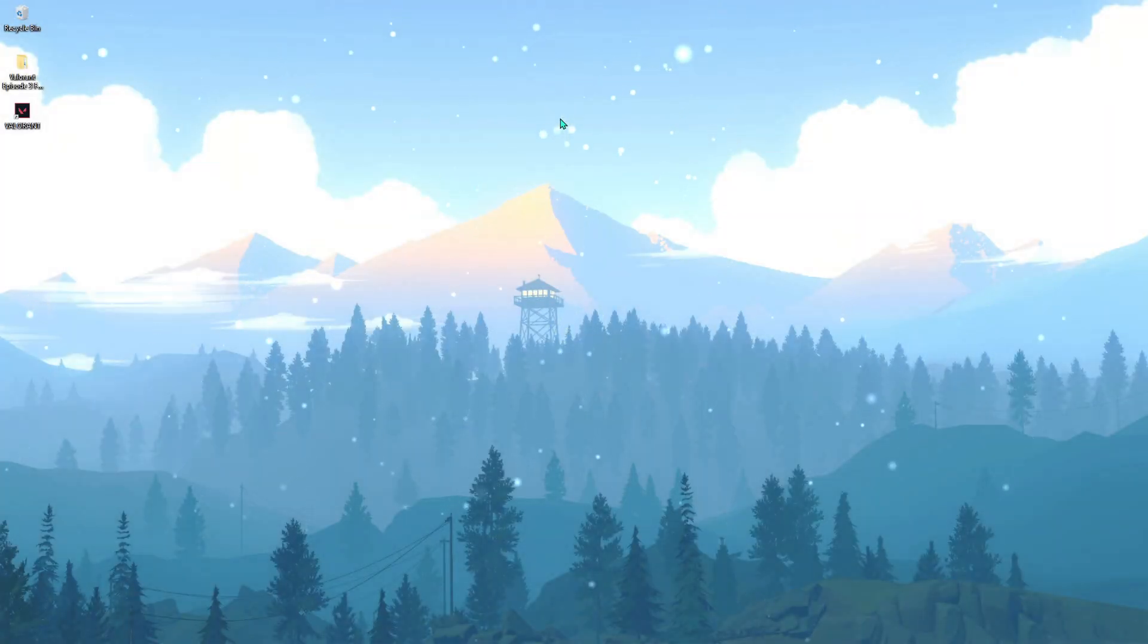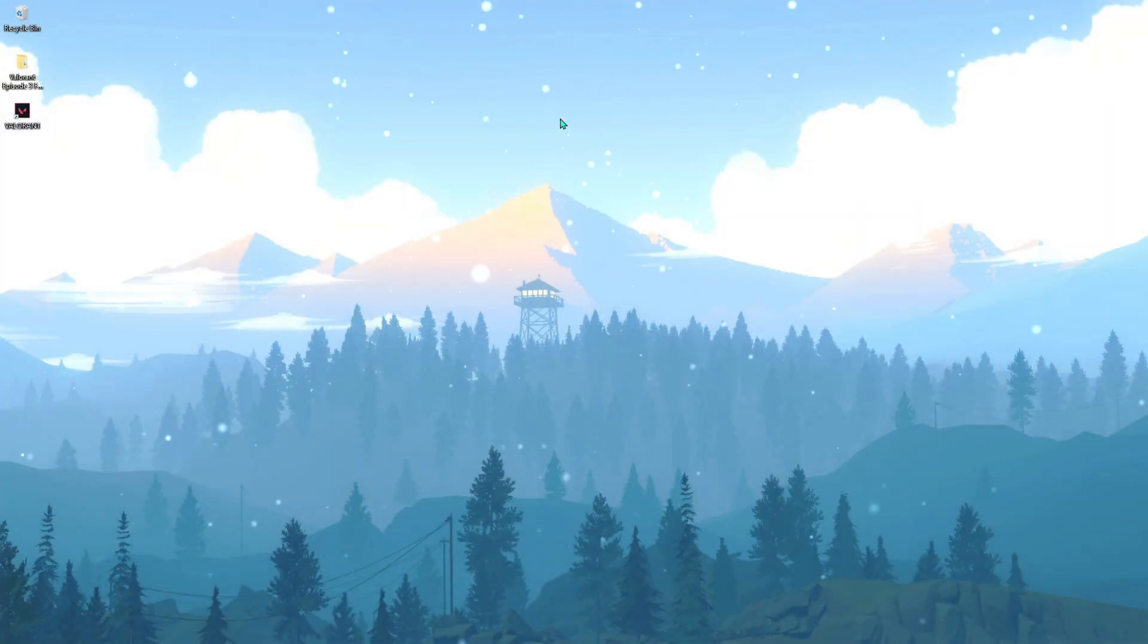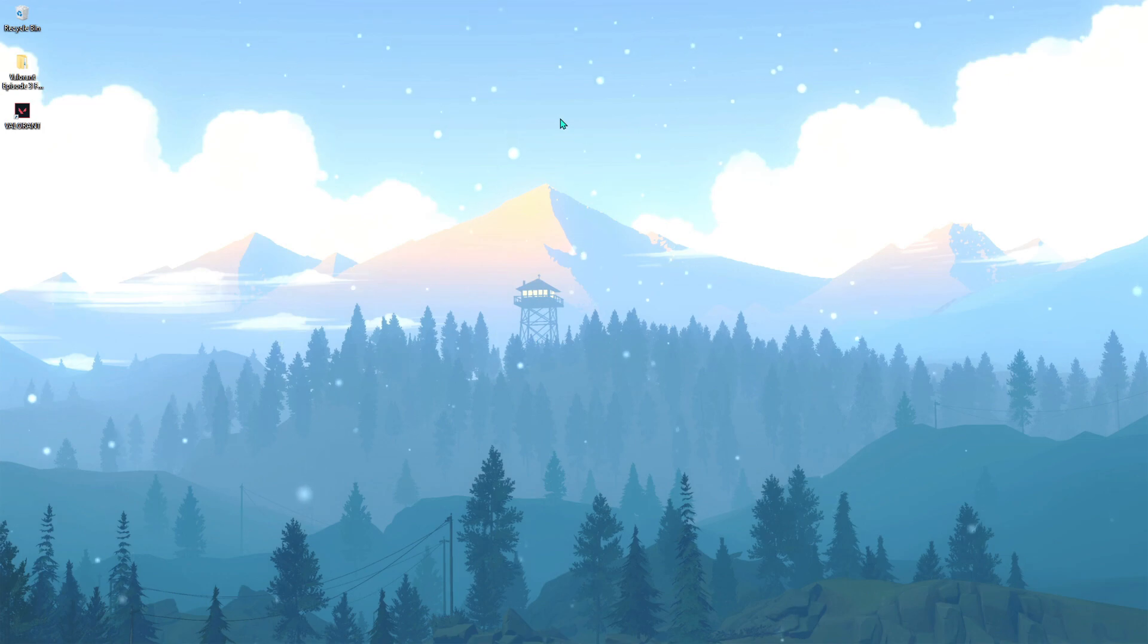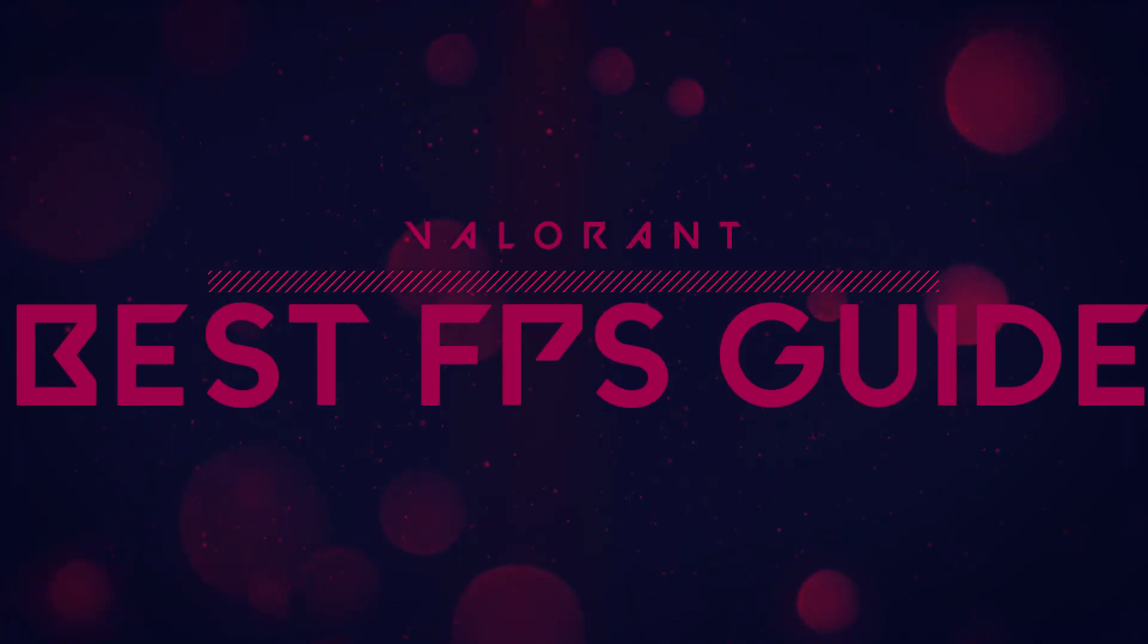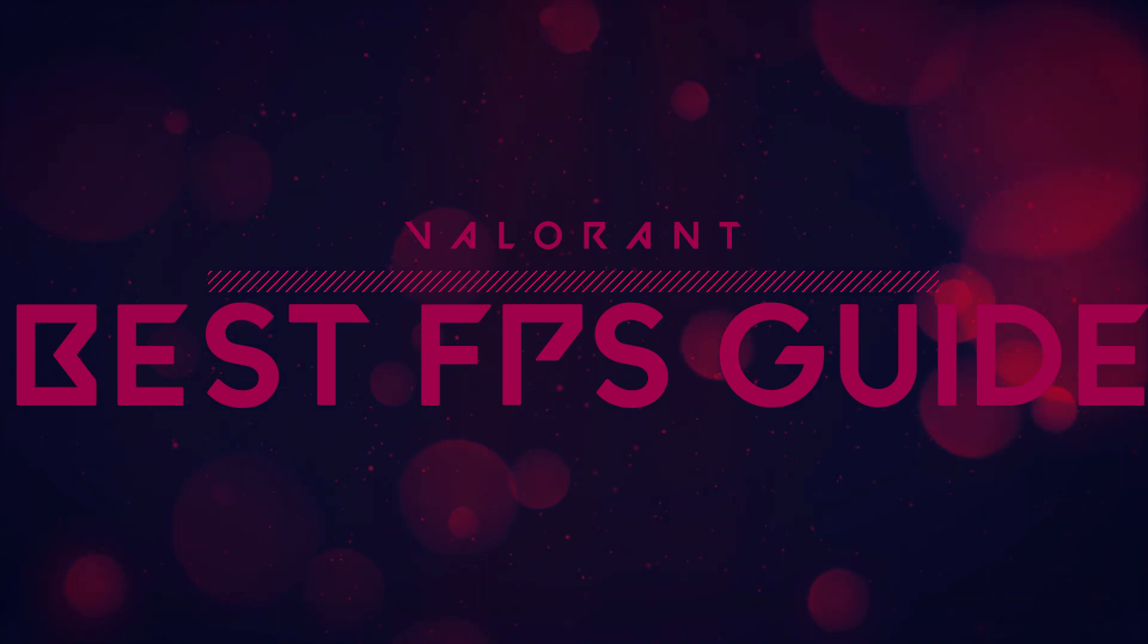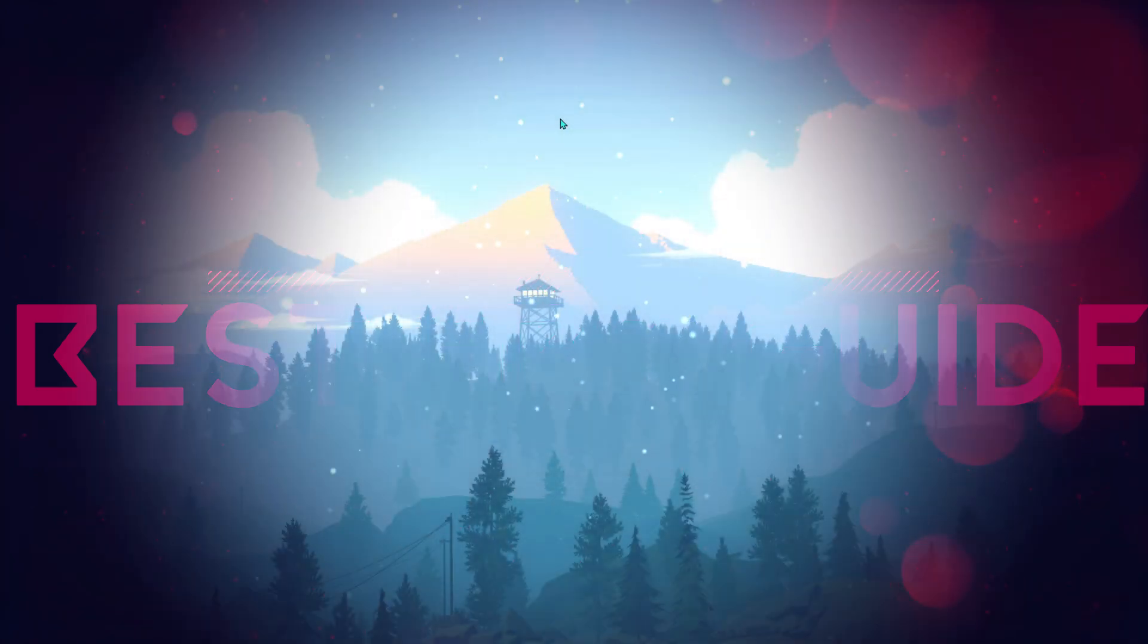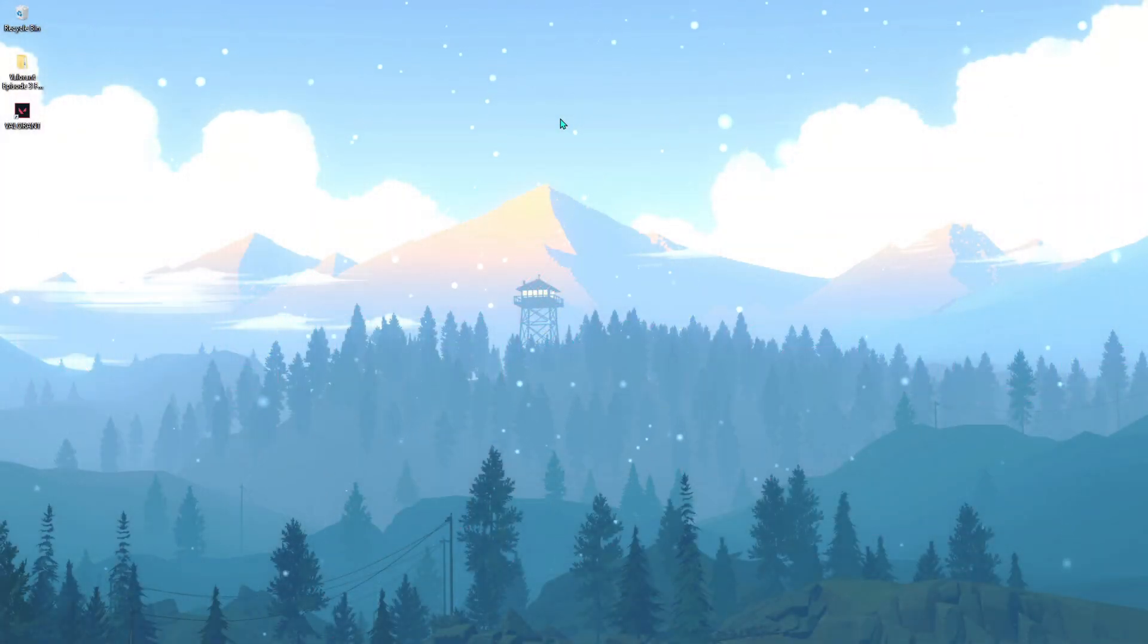Yo what's going on people, BearFox here and welcome back to another brand new video on Valorant. Today's video is going to be all about how to optimize Valorant, how to get more FPS, and tweak Valorant.